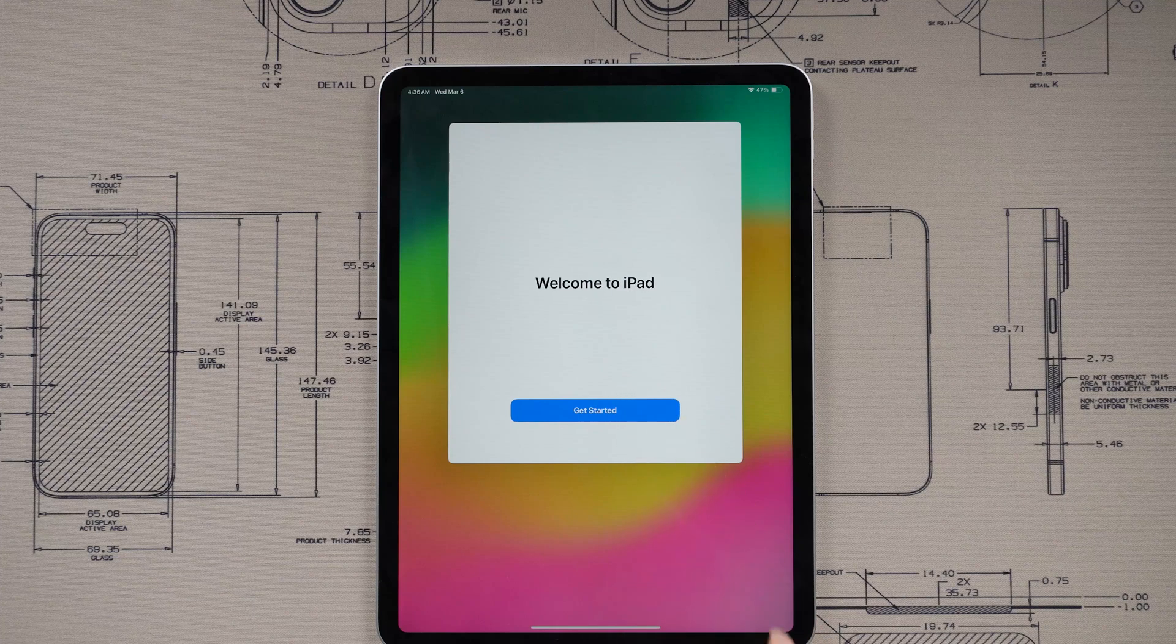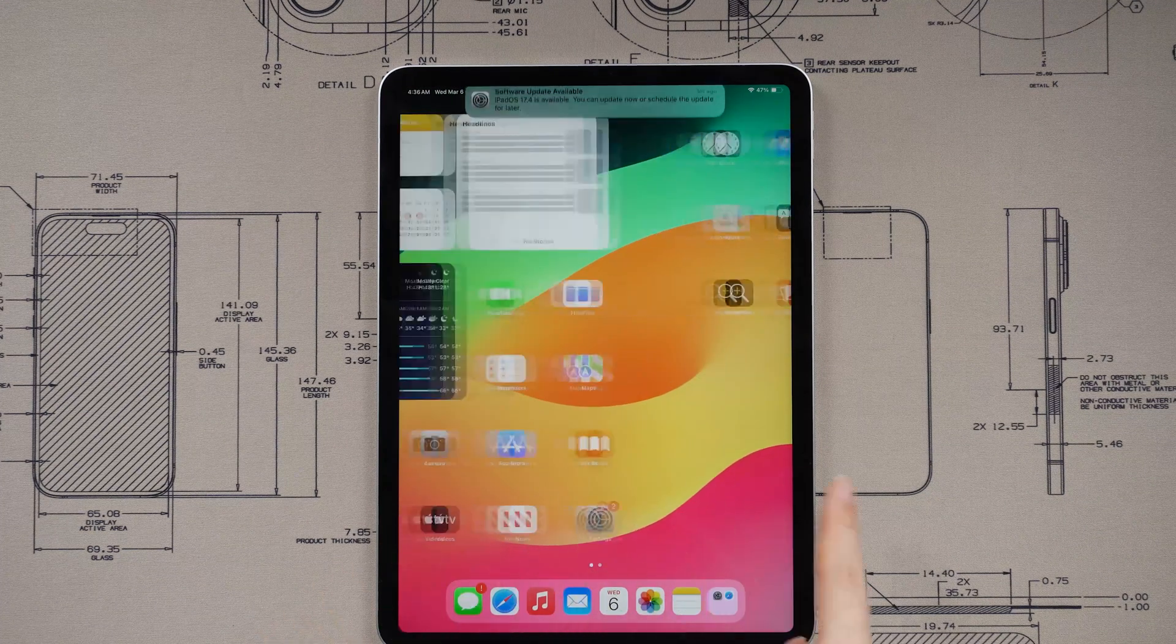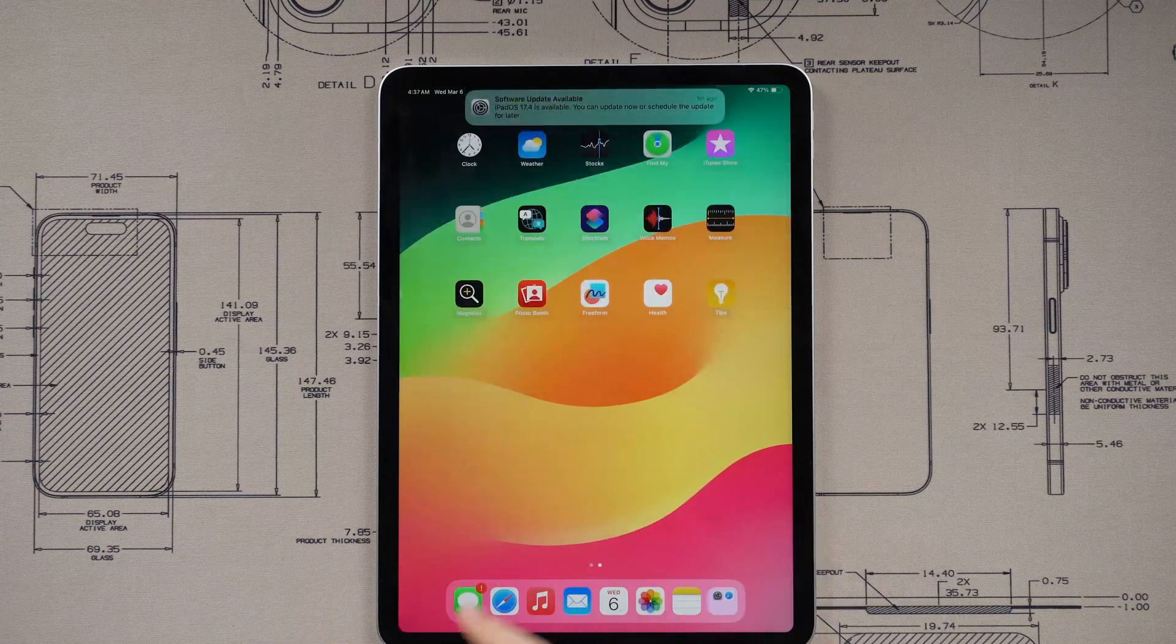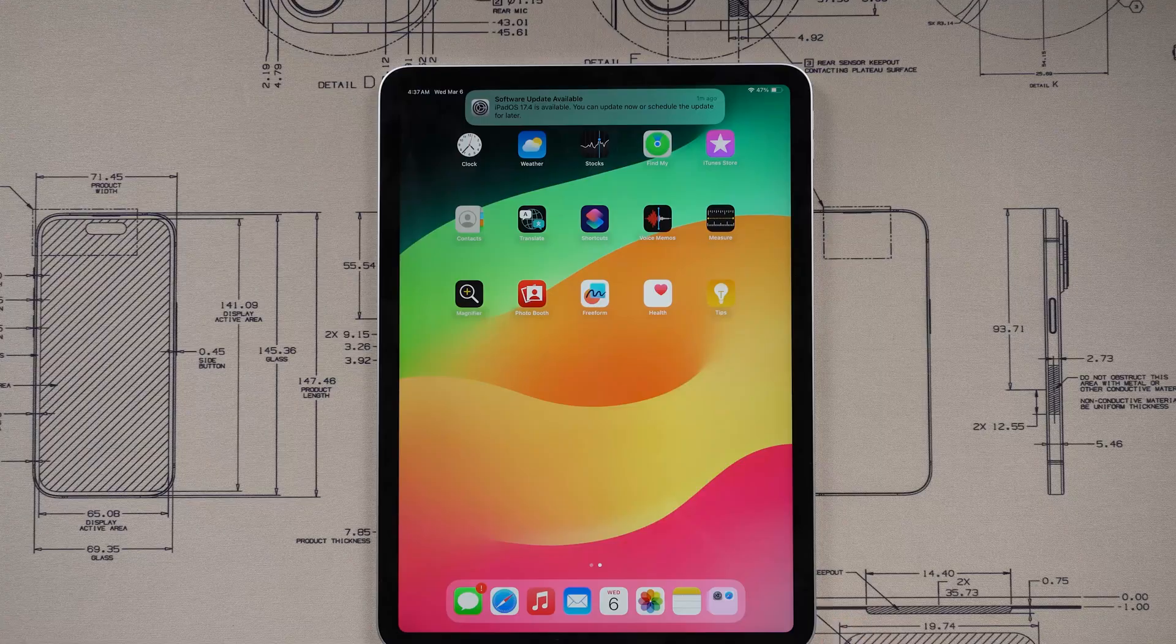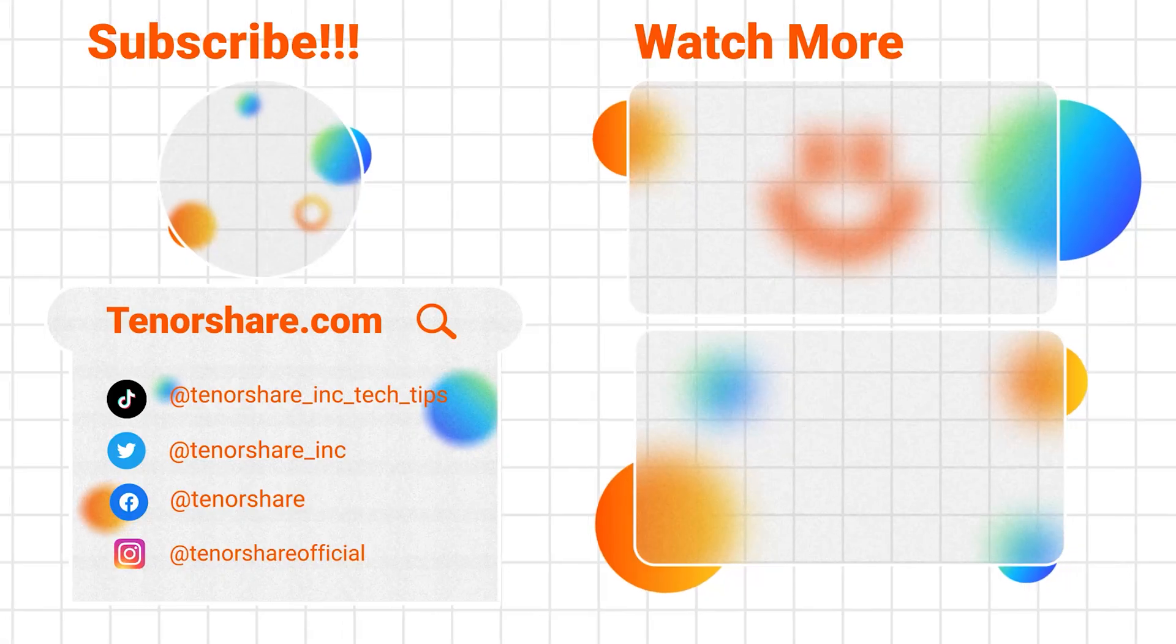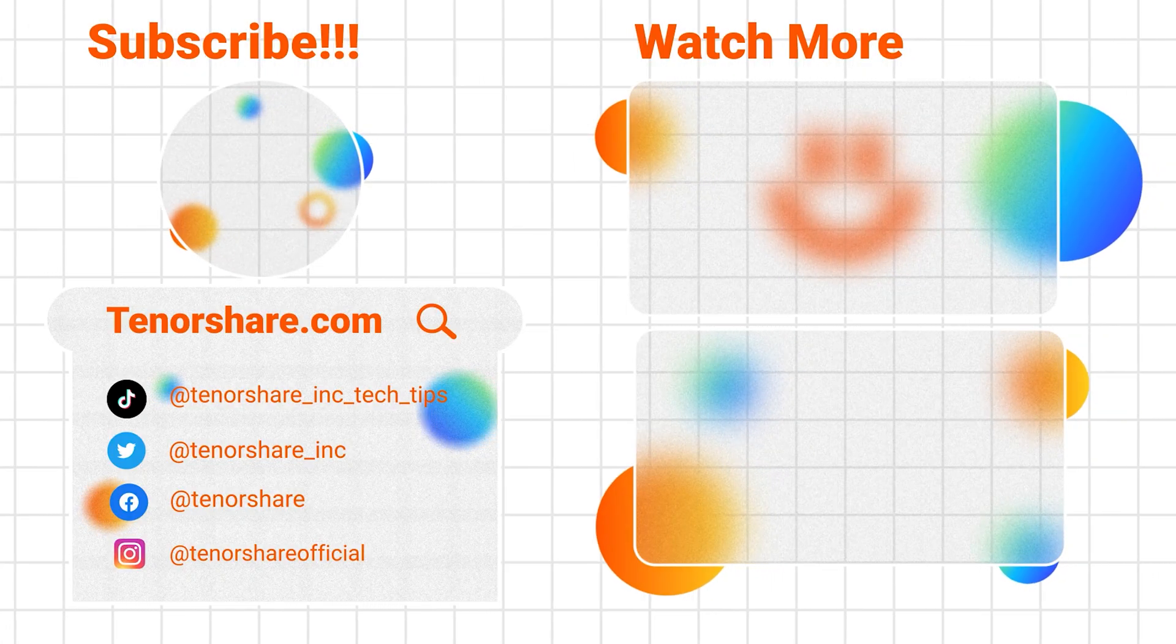So guys, that's all for today's video. Subscribe us to get more skills. Thanks for watching. Have a nice day. See you.